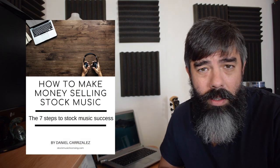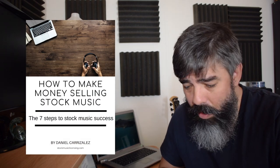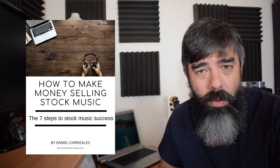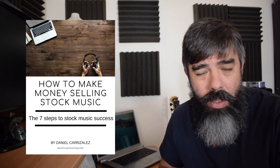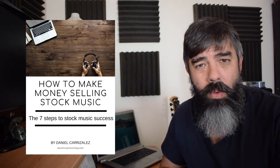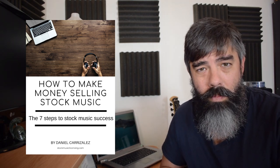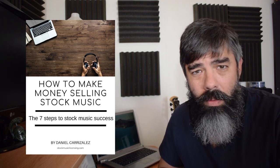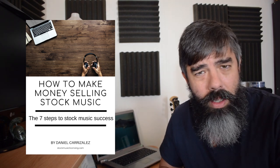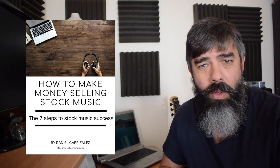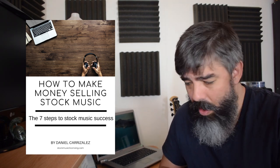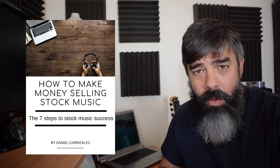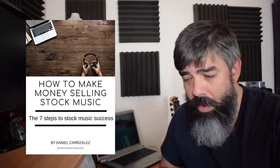feel free to download my free guide, link in the description, and you can just check it out, and it's just seven steps for you to really get you started, really. And even if you have already a little bit of experience with stock music, just feel free to download that free guide for you that I've done.